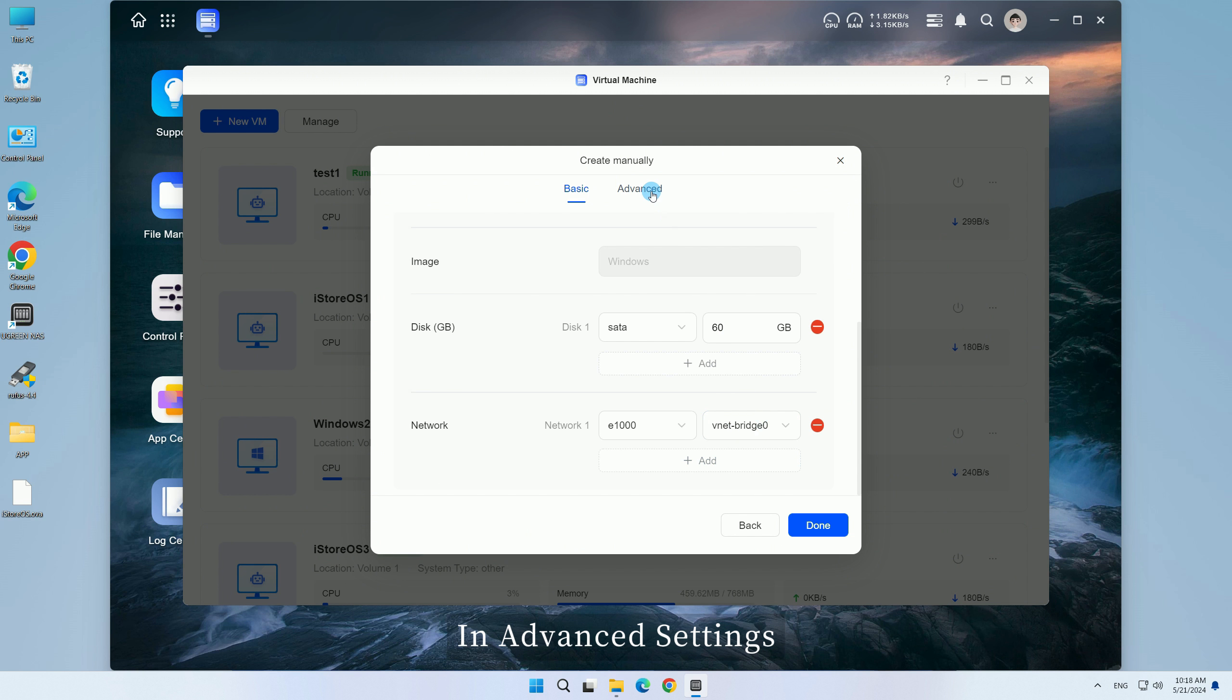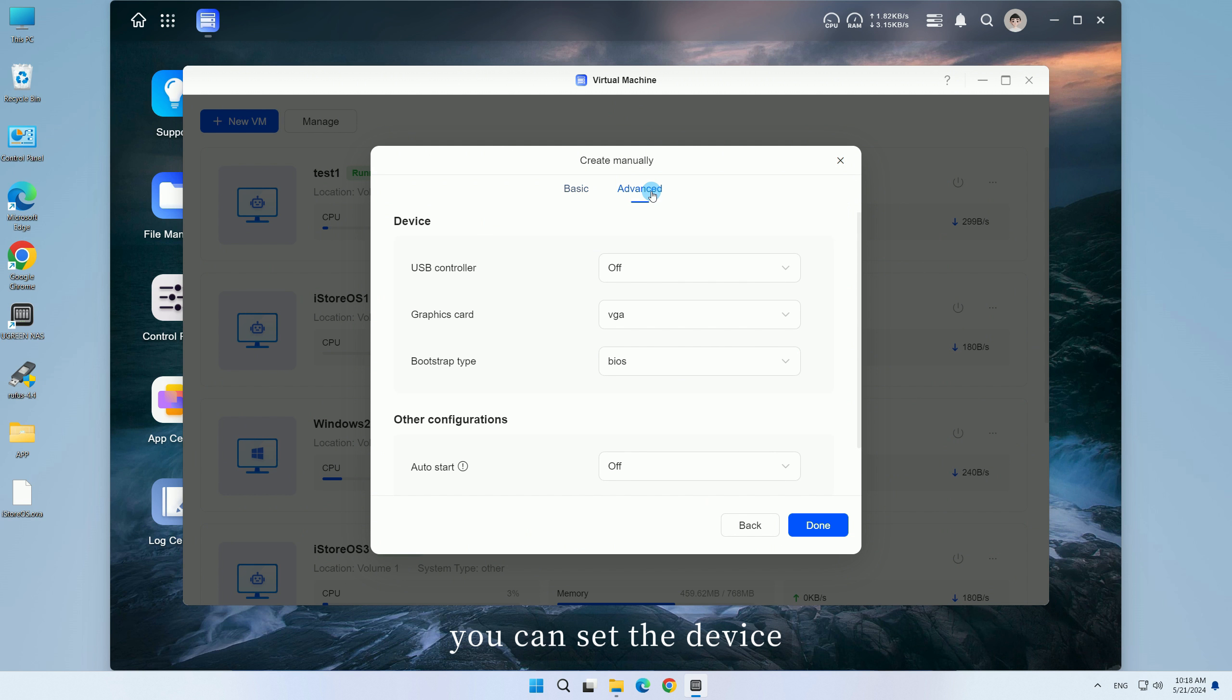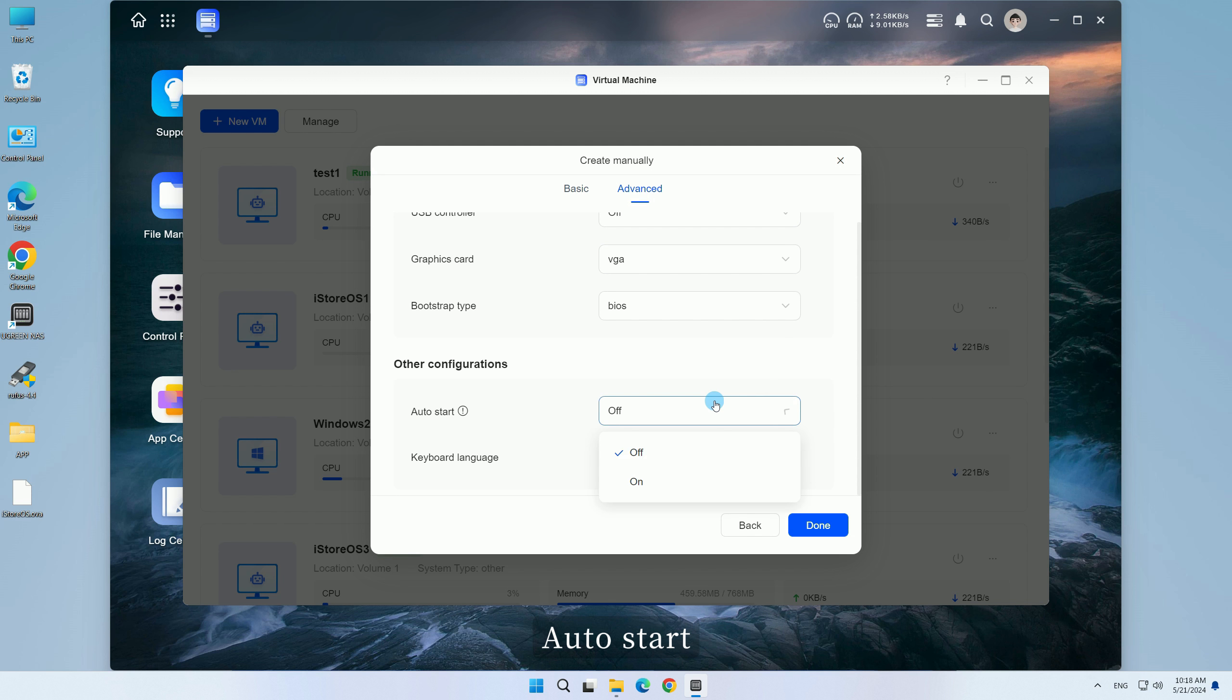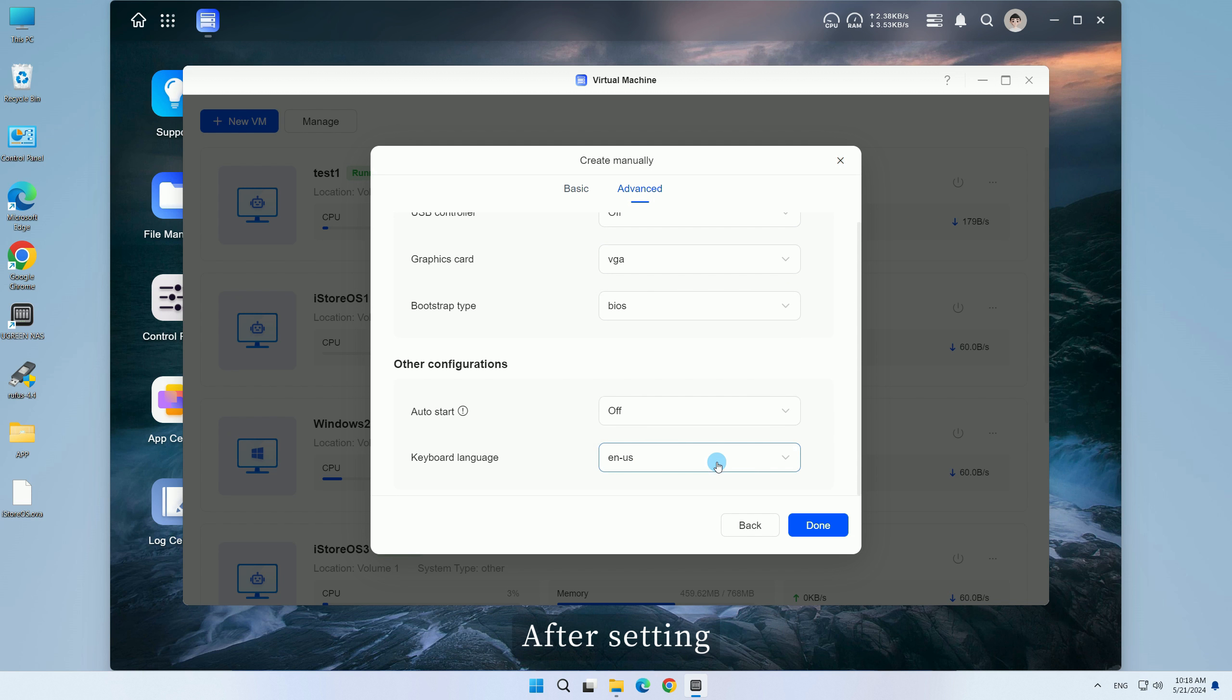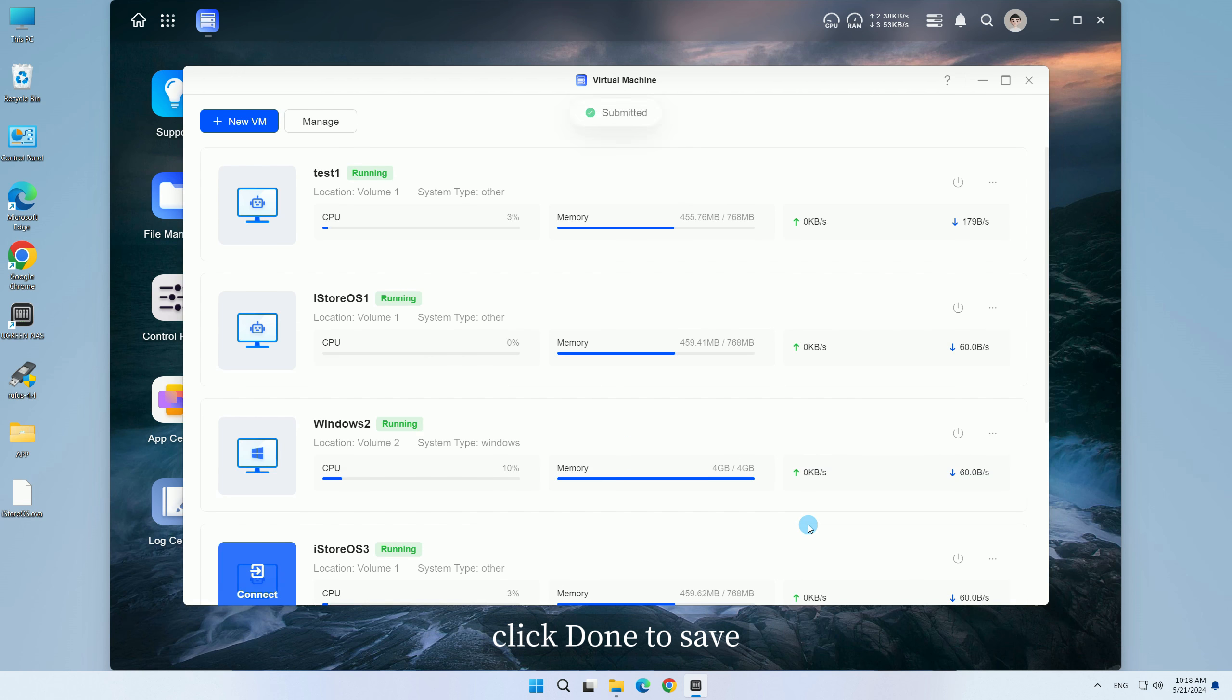In Advanced Settings, you can set the device, auto start, and keyboard language. After setting, click Done to save.